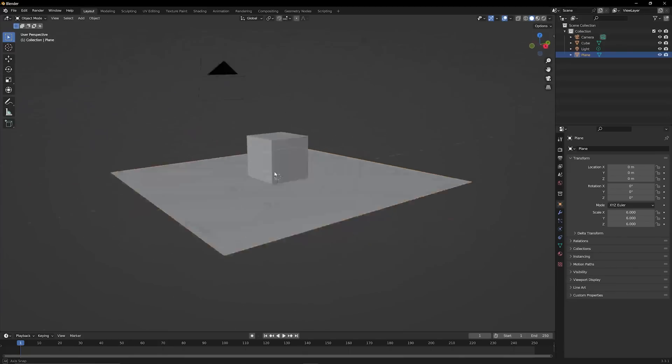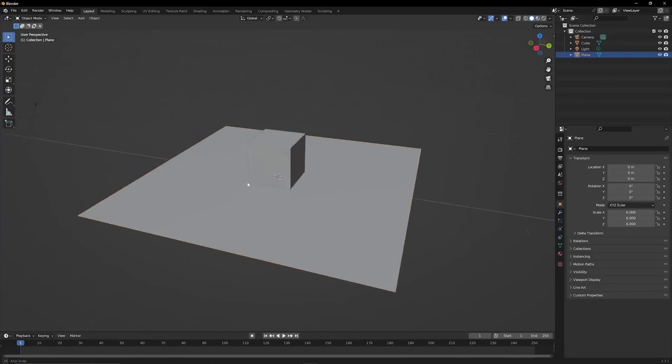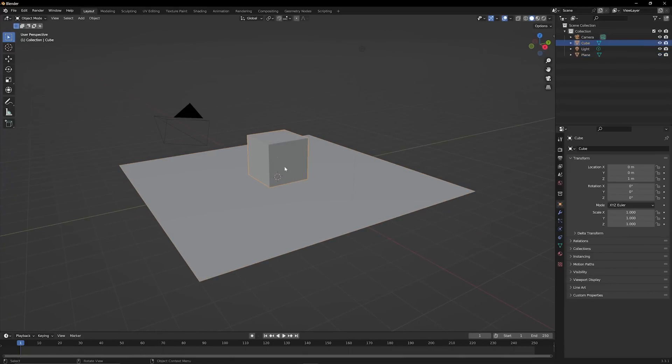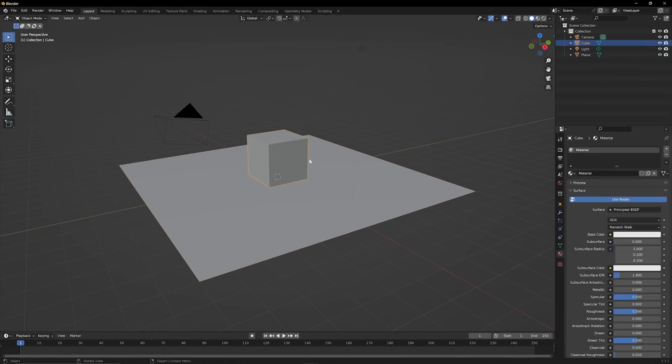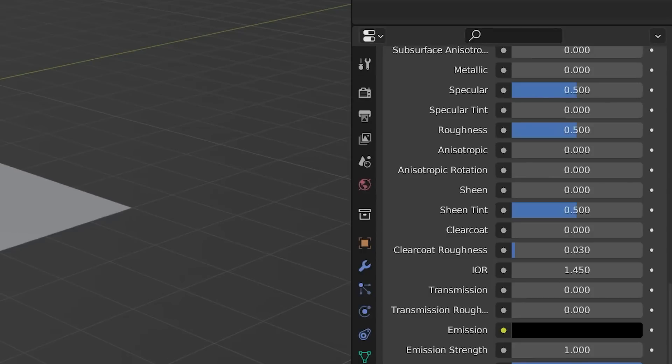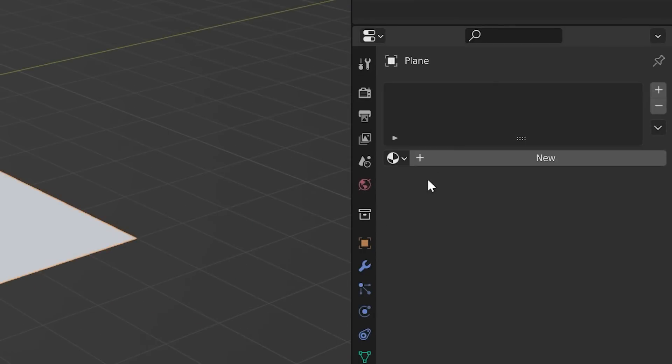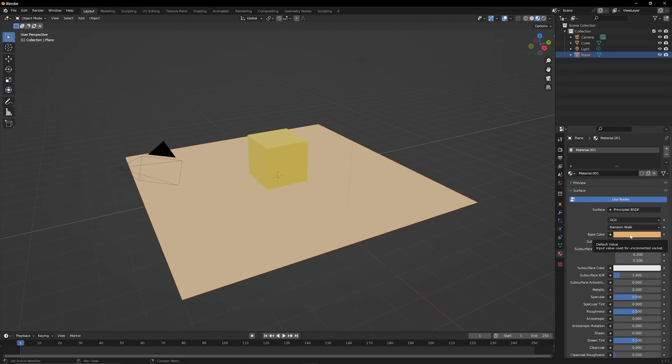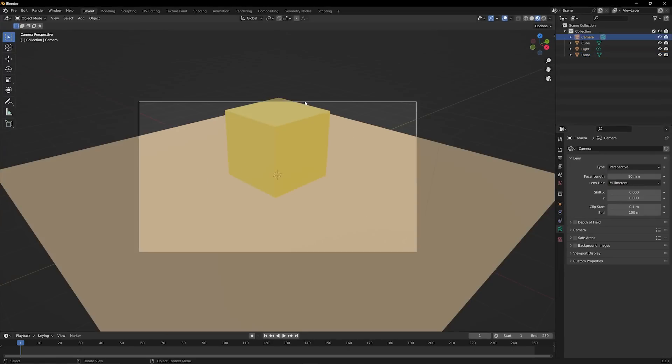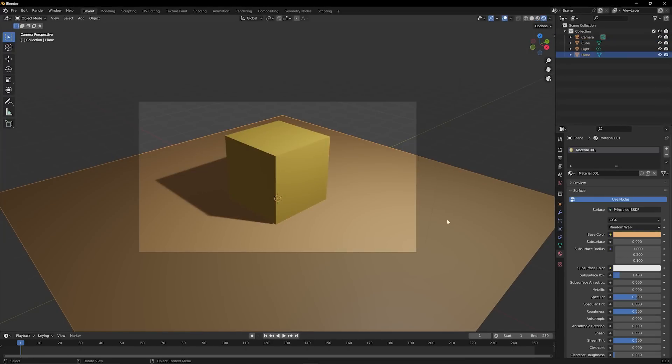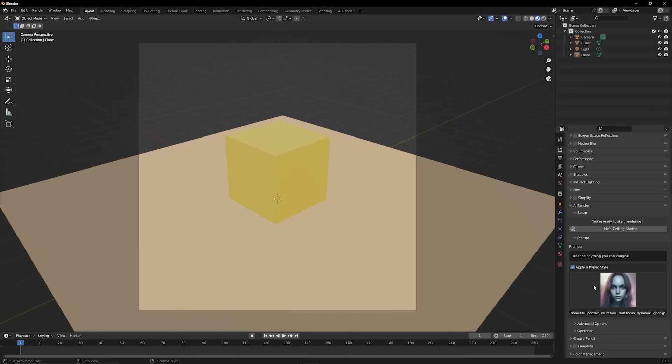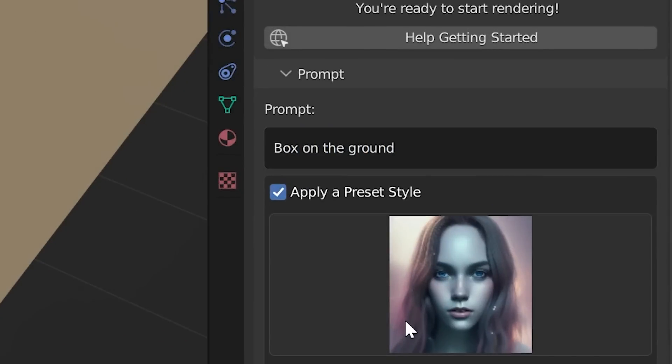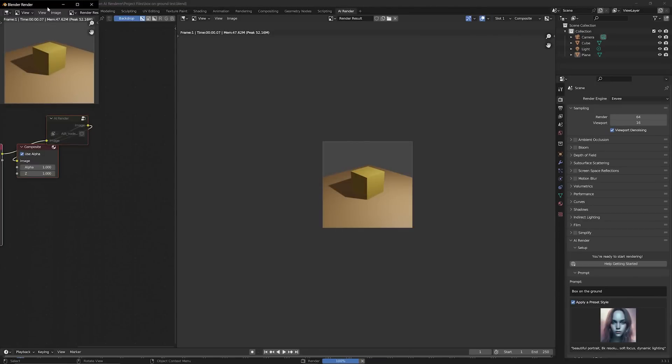So the only thing that I need to do to get this AI to work is set a material for each of these objects. That way it knows what's an object and what's not an object. And then I just need to actually type in what I want it to do. So if I want this cube and this plane to actually be a box on the ground, I just have to type in a box on the ground and that's really it.